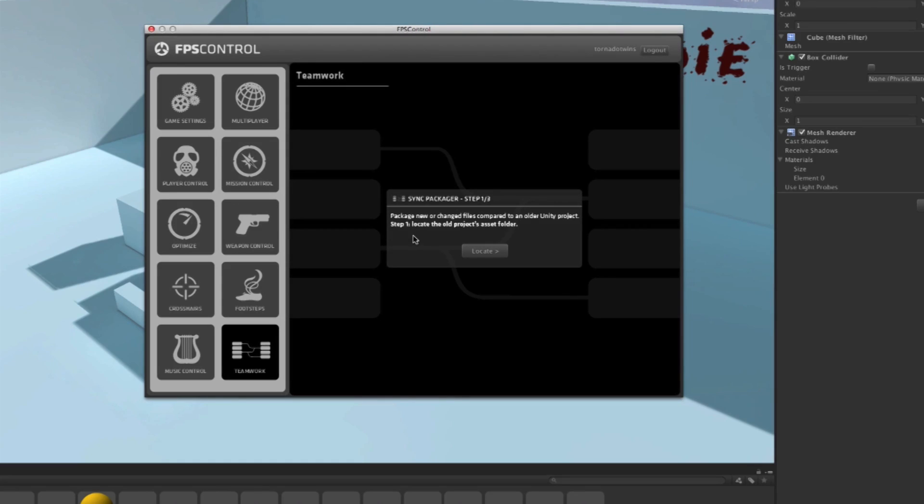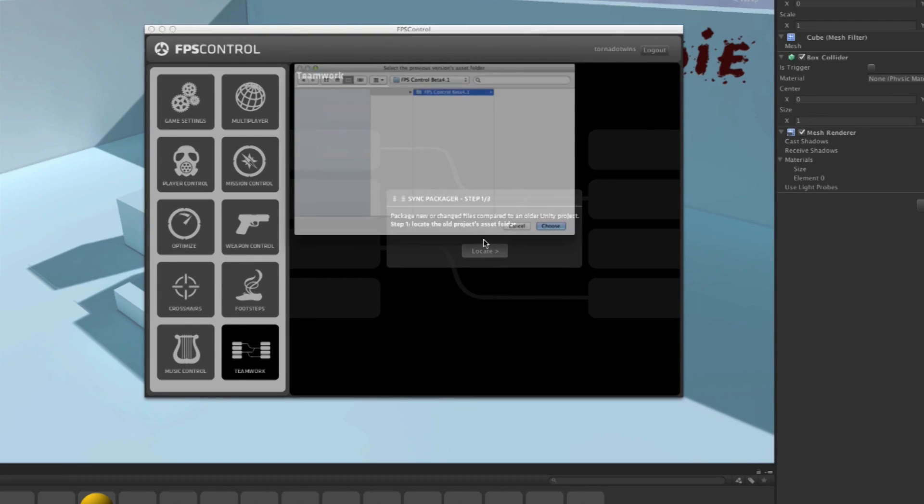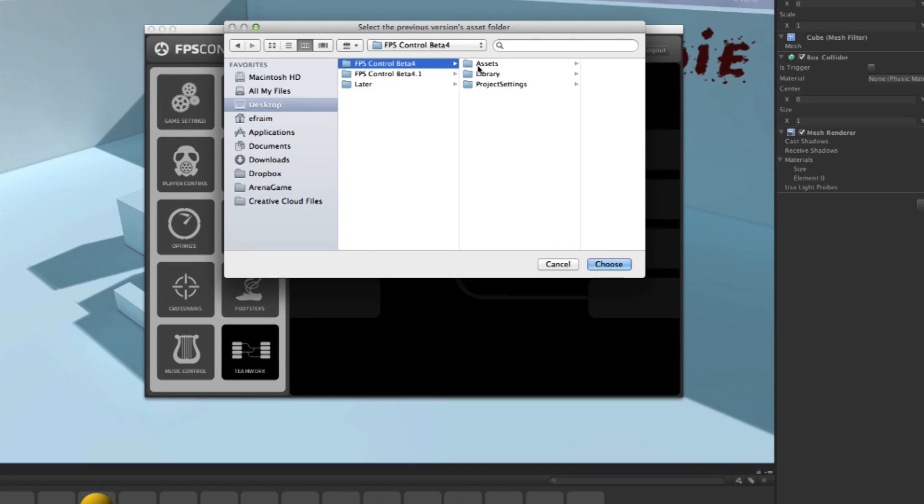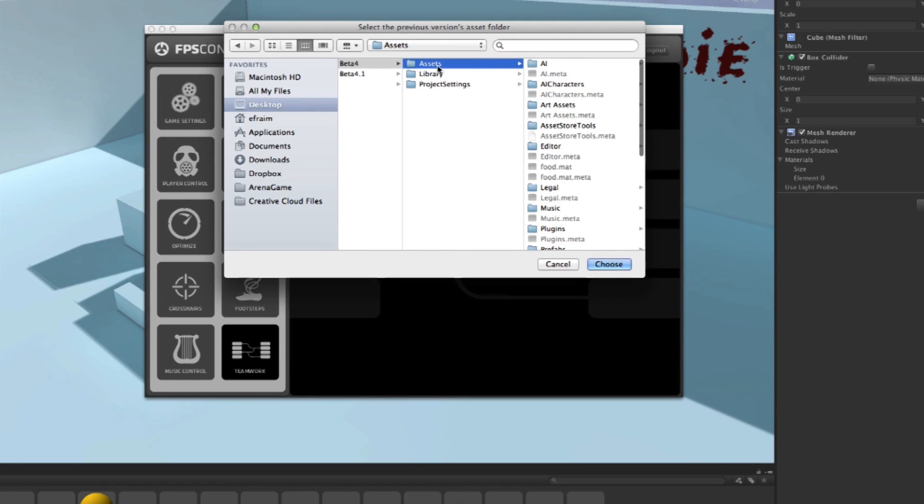So it asked me, let's package up new or changed files compared to an older Unity project. Step one, locate the old project's assets folder. I'm going to click Locate and go to my desktop here and it's in Beta 4. So I click Assets to make sure I have the Assets folder selected and then hit Choose.